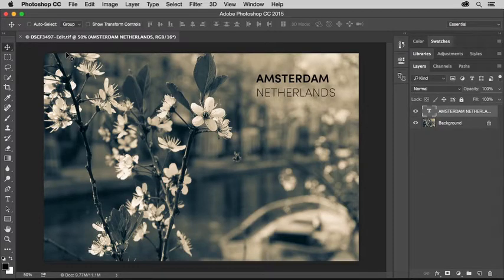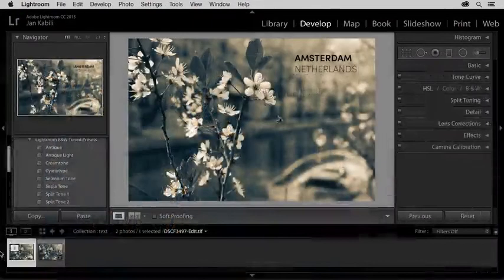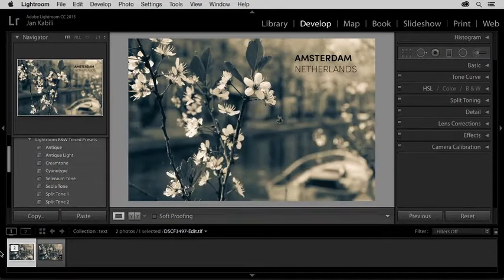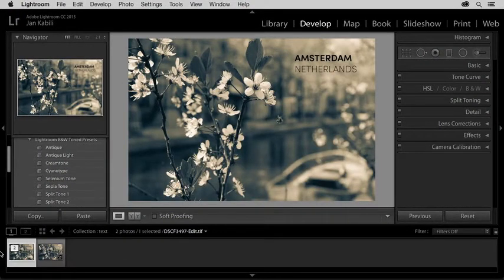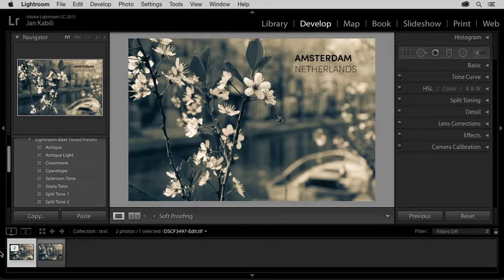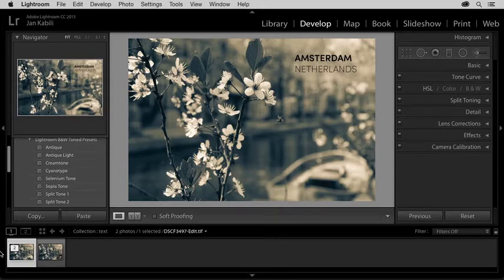Now let's switch back to Lightroom to see the photo there. Here in Lightroom, take a look at the filmstrip at the bottom of the Develop module, and you'll see that I now have two photos. The one that's selected is the TIFF that I saved from Photoshop, and it contains the text that I added in Photoshop.